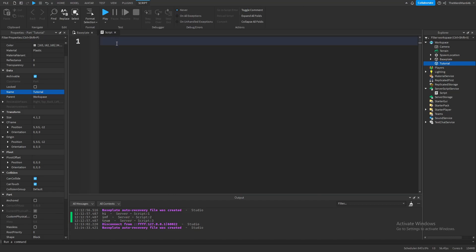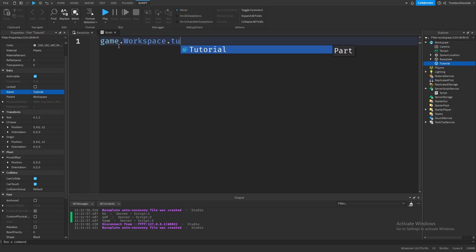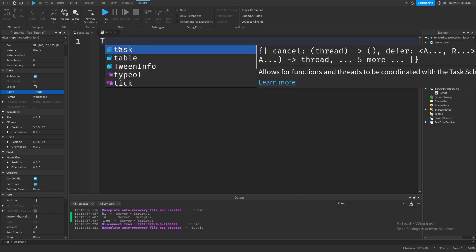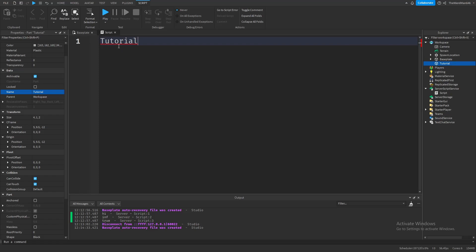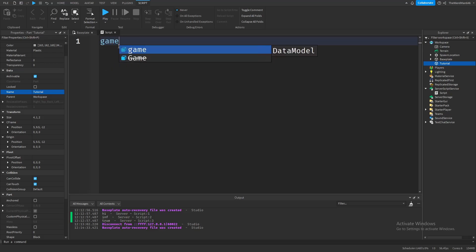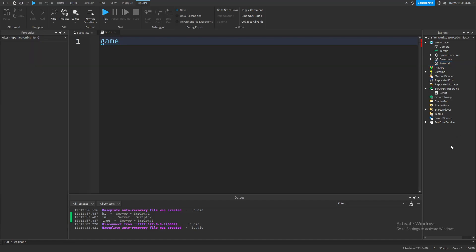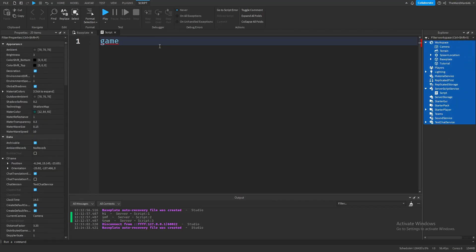Now let's go back in the script and actually get the part. It's pretty simple: just type in game.workspace.yourpartname. But let's go step by step. First we have to get the game, because our part is inside the game — we can't just type in the name of our part because Roblox Studio doesn't know where it is. So we go step by step. Think of the game as an instance that is invisible and has everything inside of it.